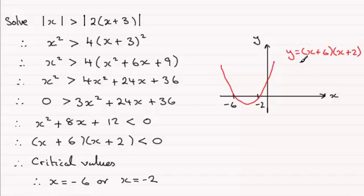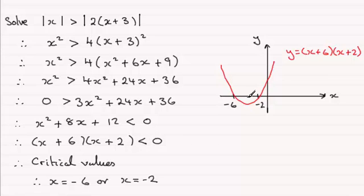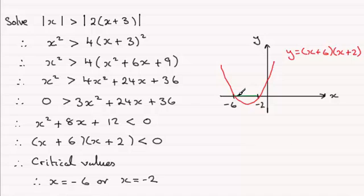Now we're looking for where it's less than 0, this is y, so it's where y is less than 0, that's below the x-axis, and that occurs between minus 6 and minus 2. So we're looking for any value between minus 6 and minus 2, and that's basically our answer.